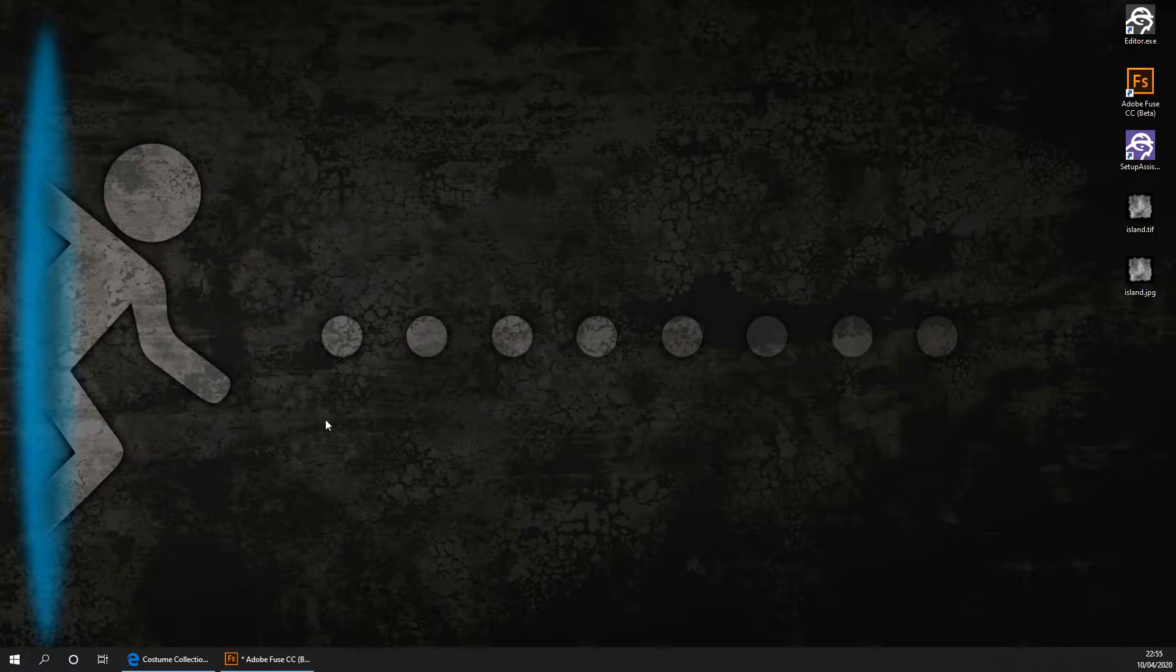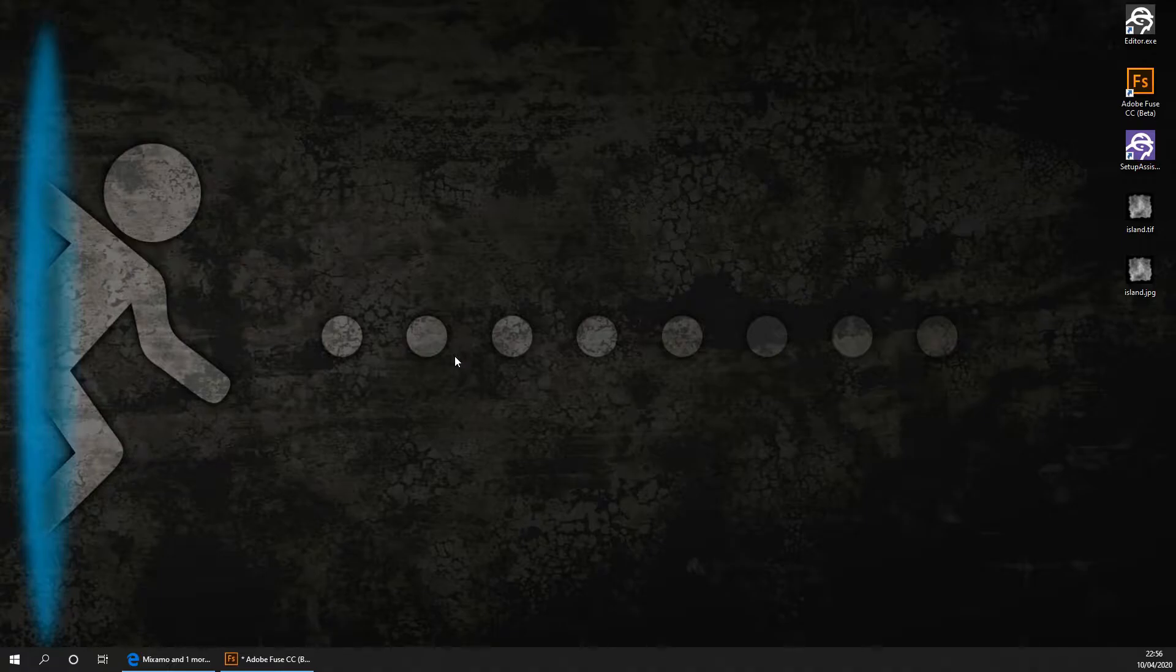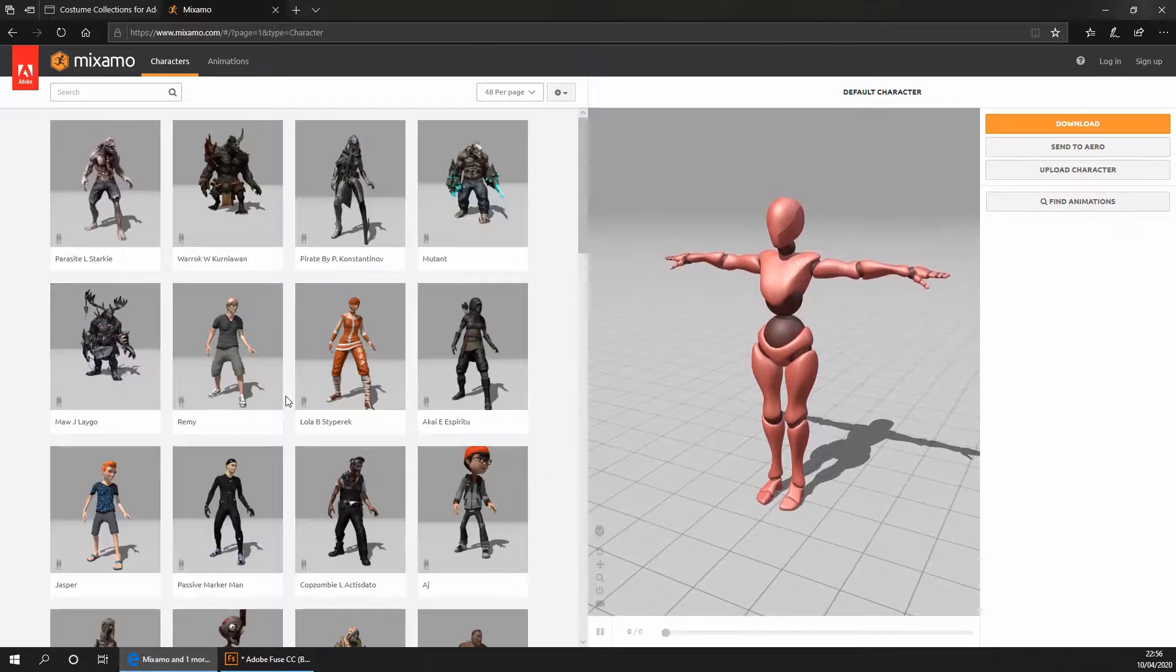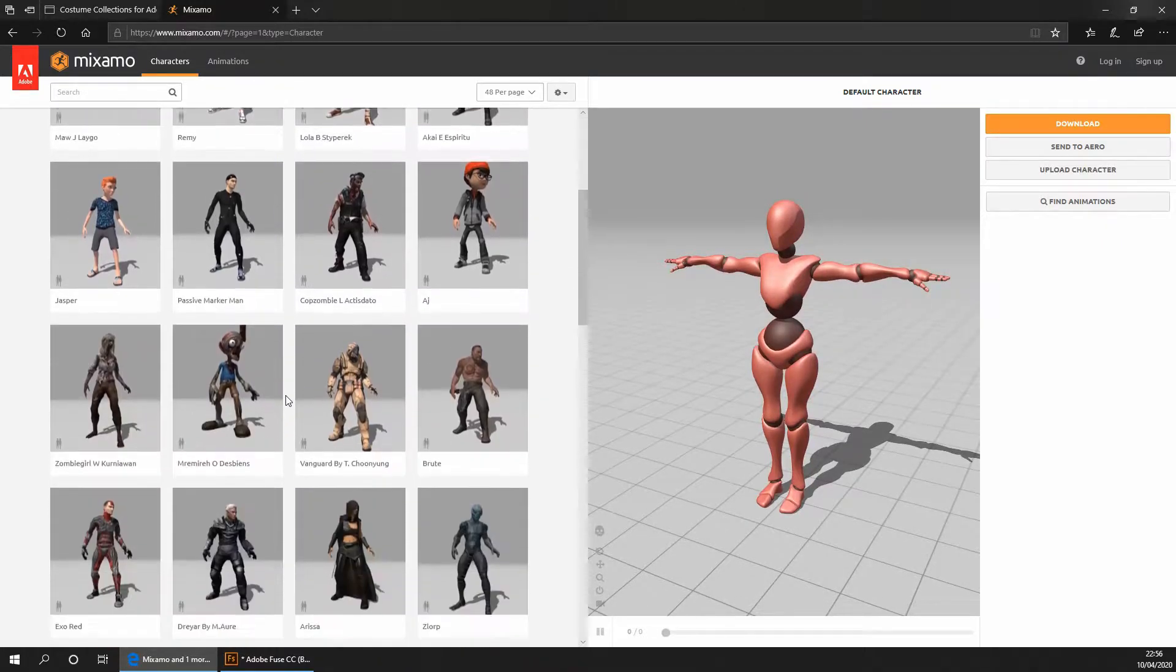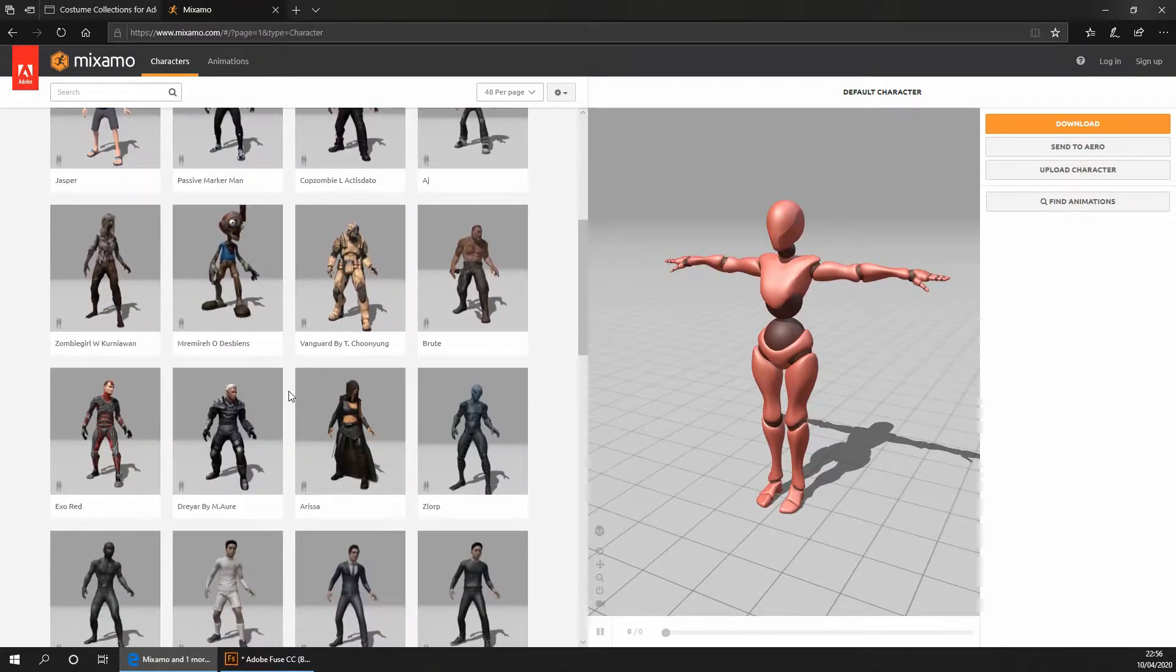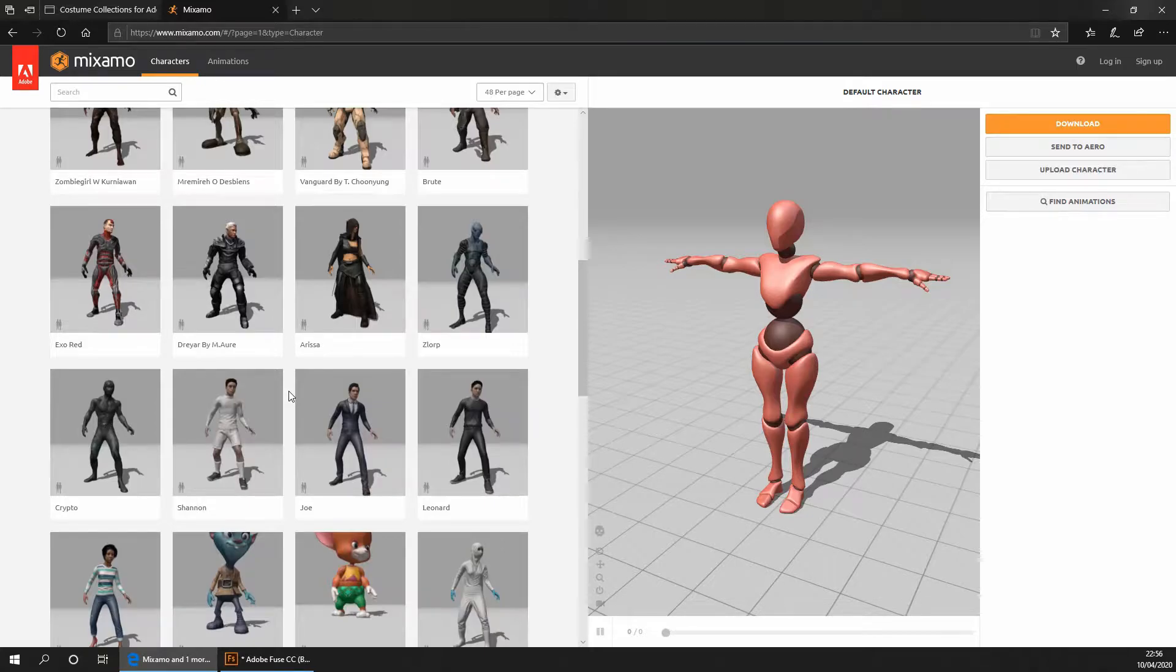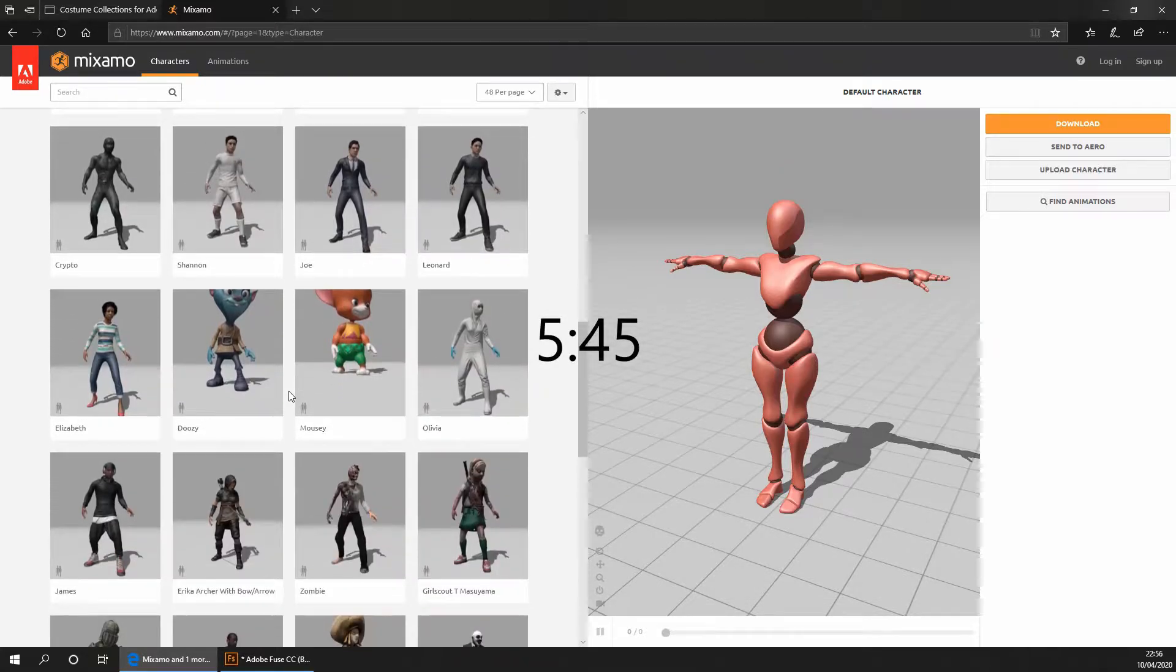To create our character we're going to be using a software called Adobe Fuse. You can get it for free from the Adobe Creative Cloud App Store. However if you don't want to create your character with Fuse then you can use a free model from a website called Mixamo. We will be using Mixamo later in the video for creating the animations for our character that we will have created in Adobe Fuse. Here are a few examples of the characters you could use from the Mixamo website. If you want to use one of these models then skip ahead to this section of the video. I will leave a timestamp in the centre of the screen just here.